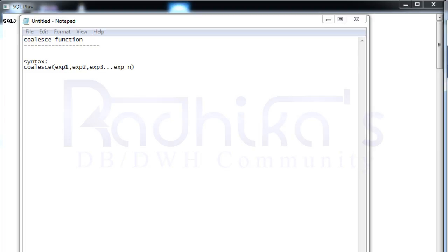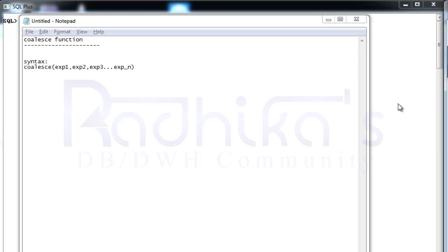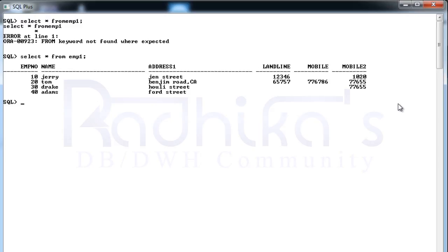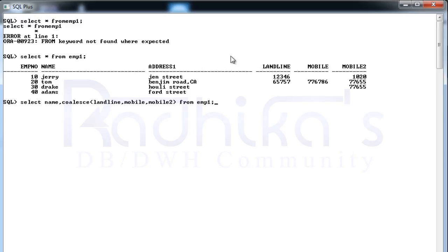I have a table called employee1 and it's a very small and dummy table. Here you can see I'm having landline, mobile and mobile2. How I'm going to write the code is very simple.